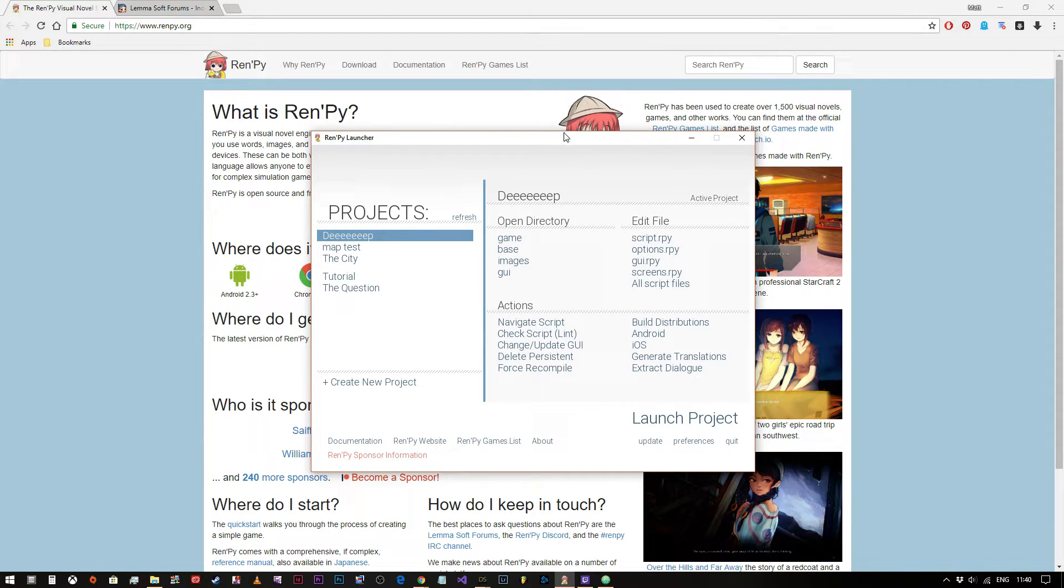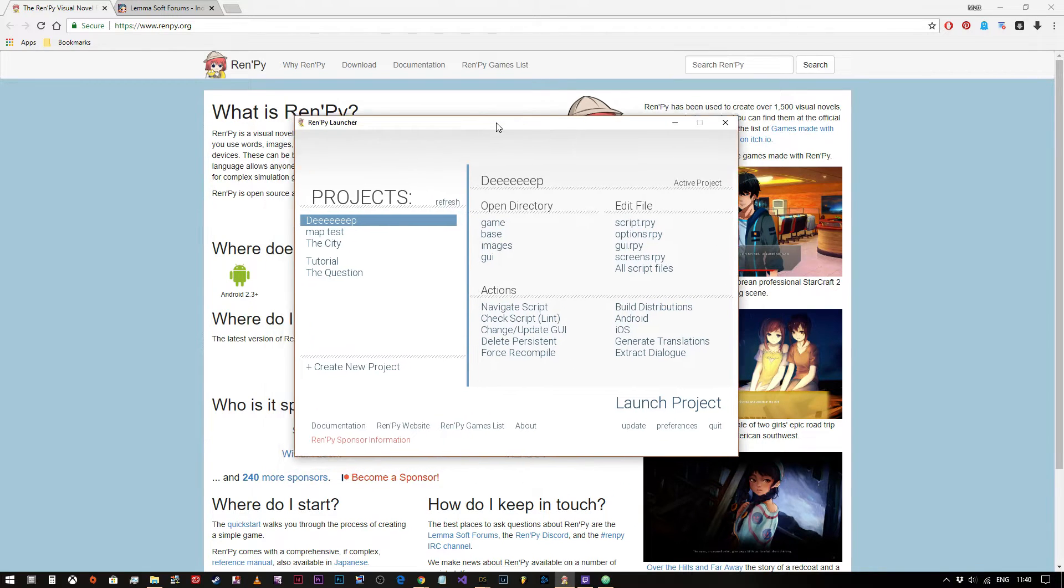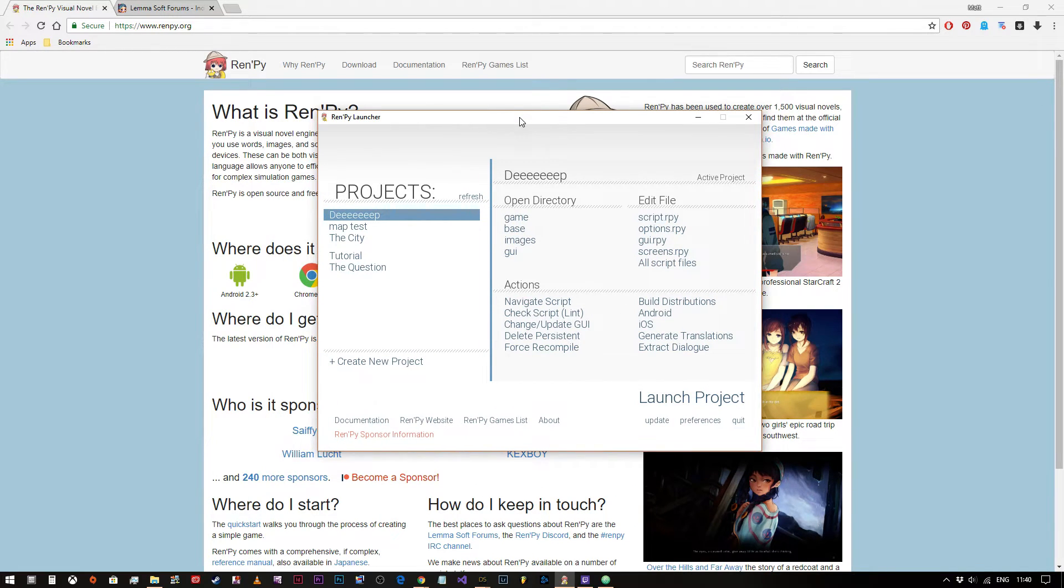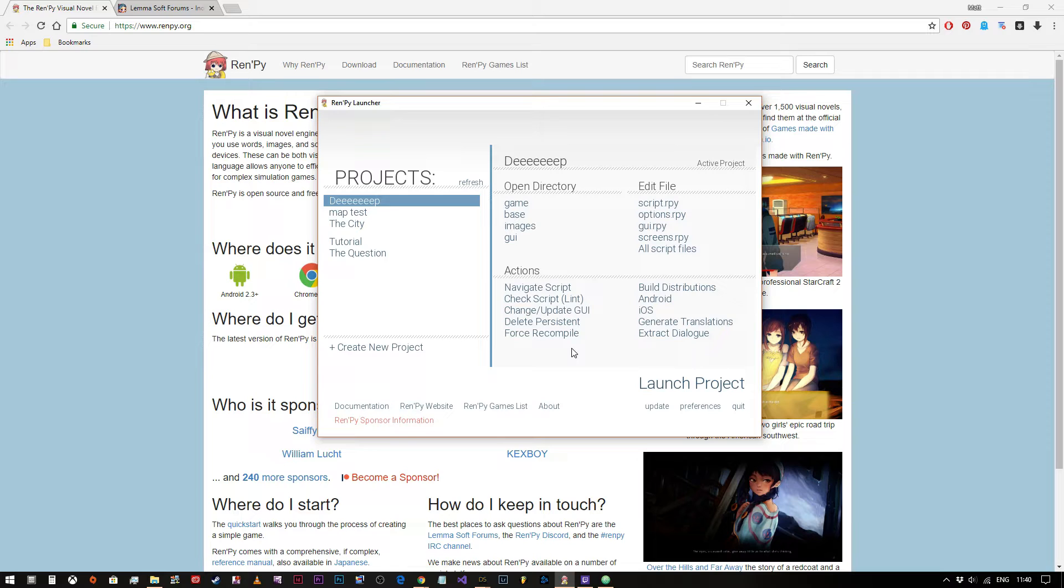Now RenPy comes with its own default text editor but a lot of people tend to download a code editor called Atom which is incredibly good and free and it just makes the display of the text a little bit more user friendly.